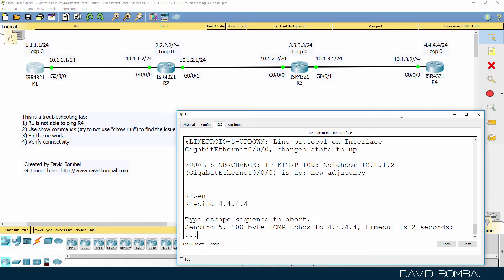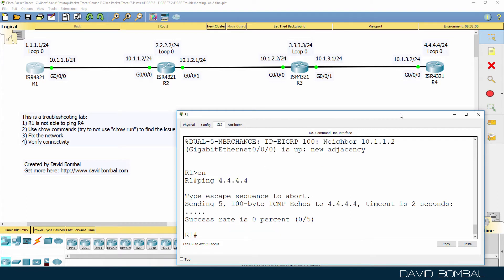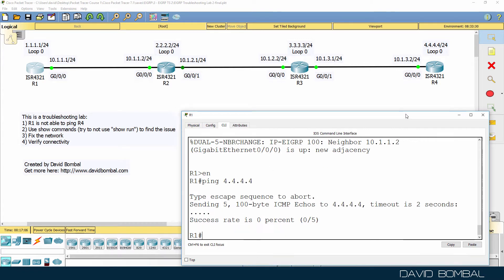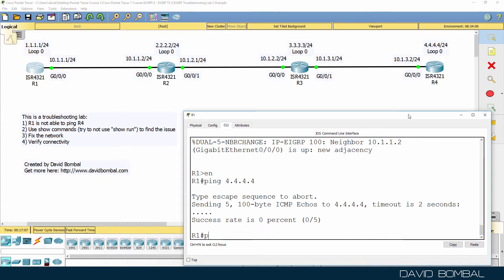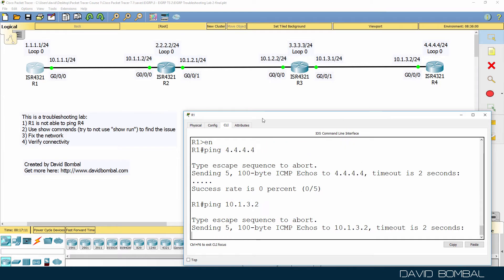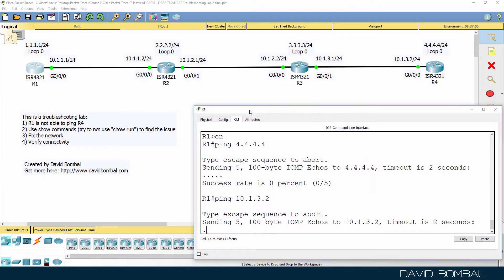It looks like the information we've been given is correct. Router 1 is not able to ping Router 4 in this topology. You need to troubleshoot this network and fix it.